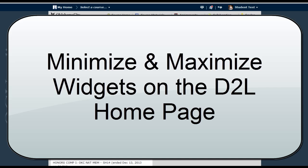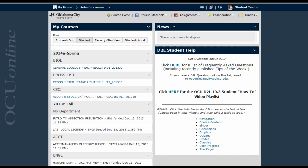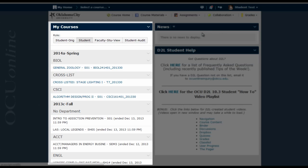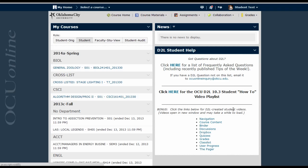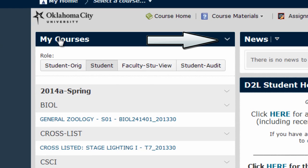This video is going to show you how to minimize and maximize widgets on a D2L homepage. In D2L, the word 'widgets' refers to modules like these that you'll see on your overall D2L homepage or on a course homepage. Students cannot make any changes to these widgets, but they can minimize and maximize widgets and some things within the widgets to customize how they view the page.